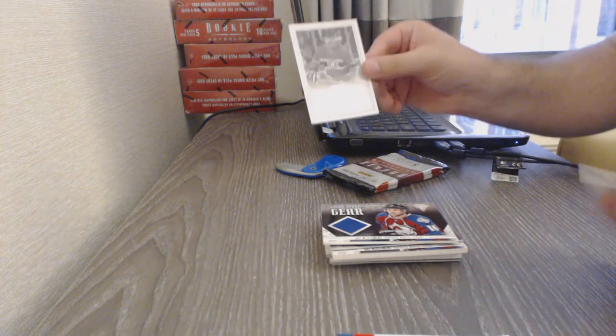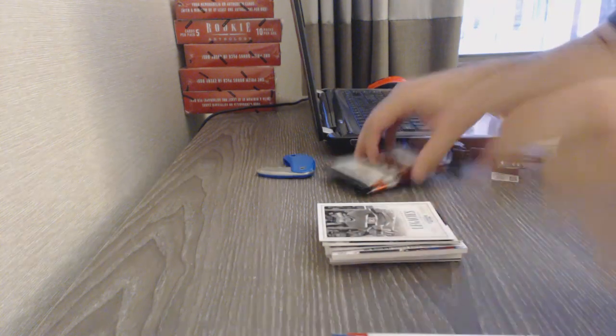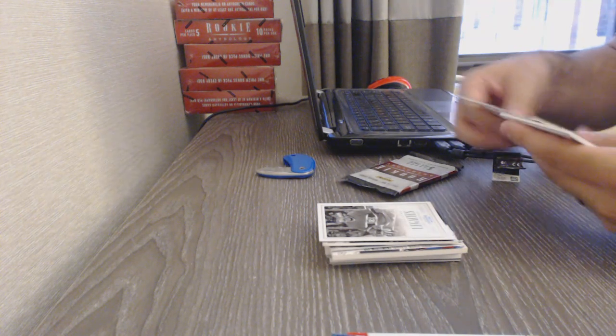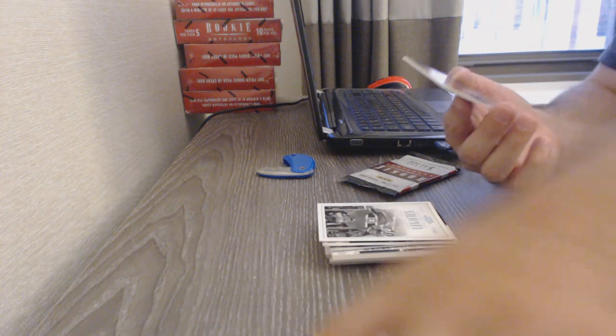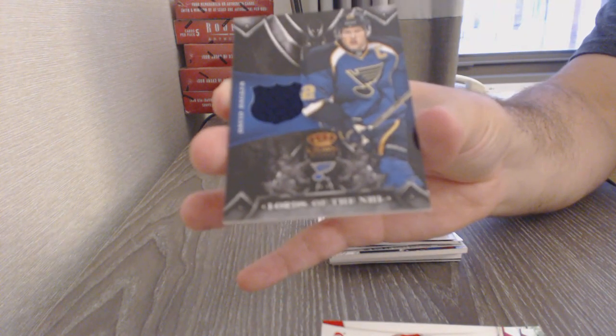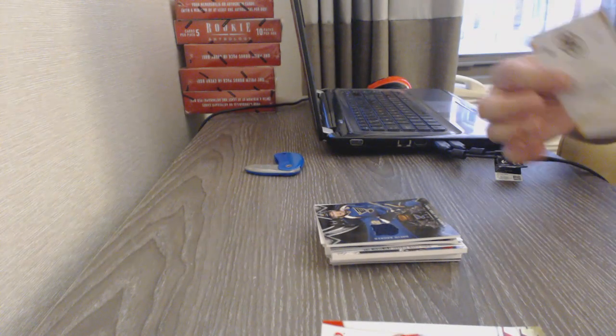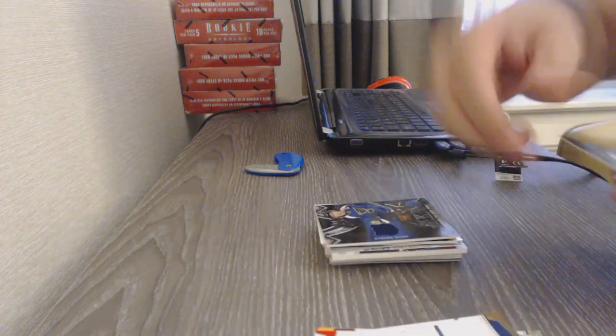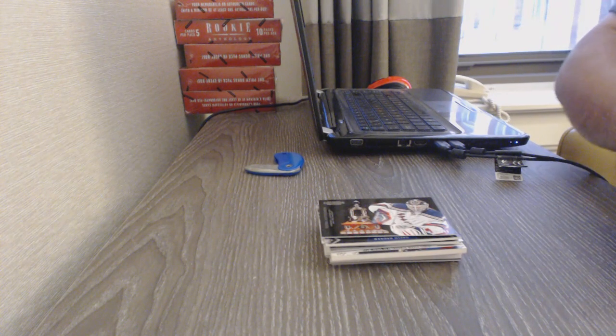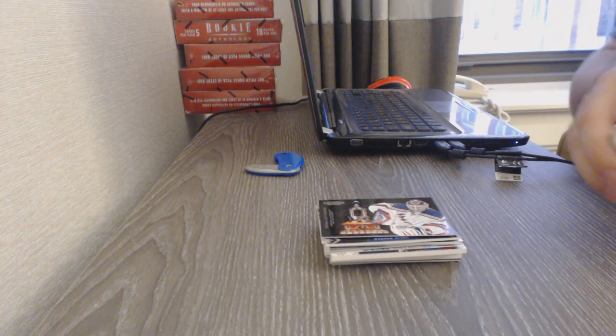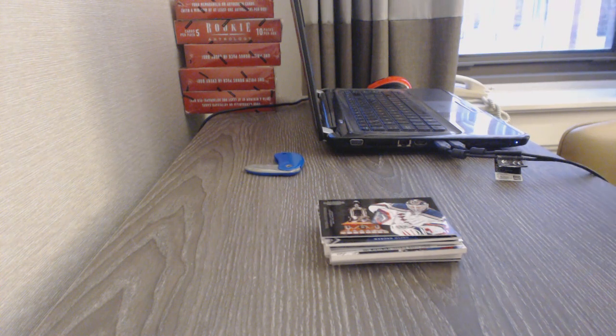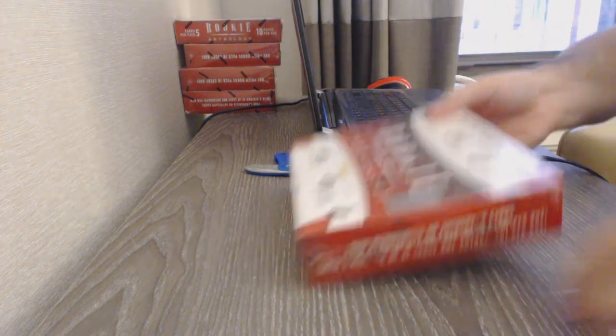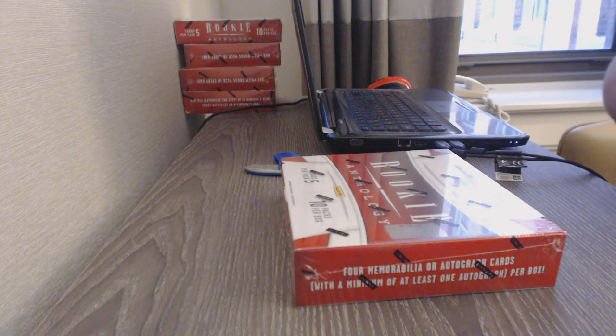We've got a Legacies for the Habs of Larry Robinson. For the St. Louis Blues, Lords of the NHL, David Backus. And we've got a Vezna Contenders of Lundqvist for the Rangers. Alright, one box down. Several more to go.